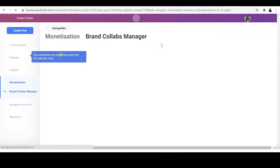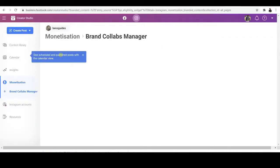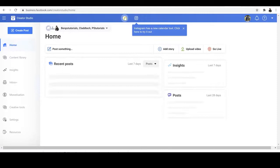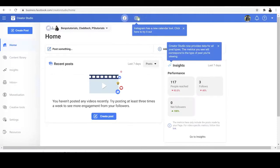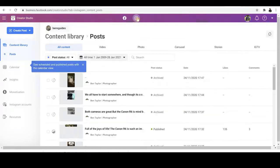If you land on this page and it says Sign In, you'll have to sign into your Facebook account or your Instagram account — but that's something you'll obviously realize if you're not signed in already. If you don't see the purple bar at the top, it means you're on the Facebook Creator Studio, so just switch over to Instagram.